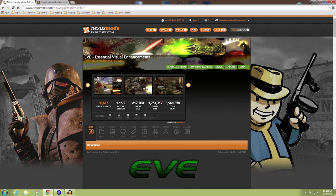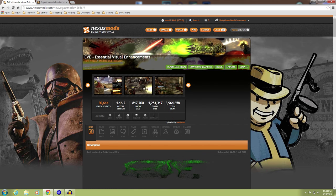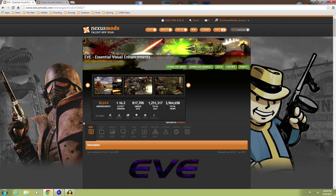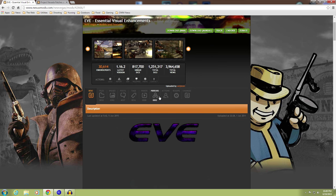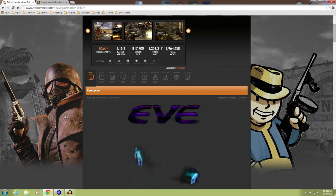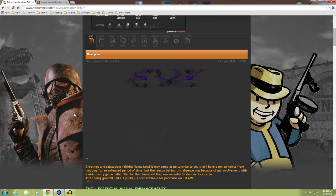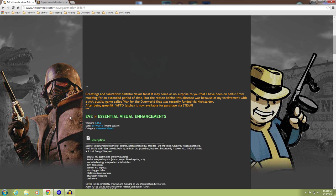So, EVE Essential Visual Enhancements, done by the EVE team, uploaded by Wyderson. And you can see it's got some really cool graphics. I love this category, Awesome Visuals.